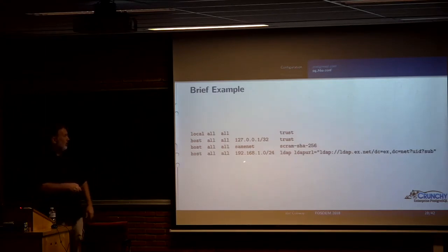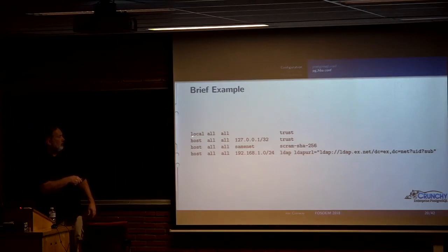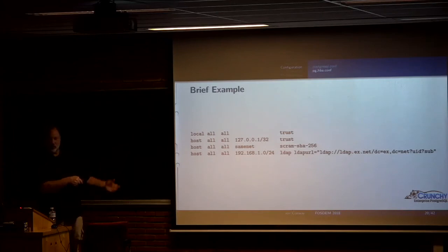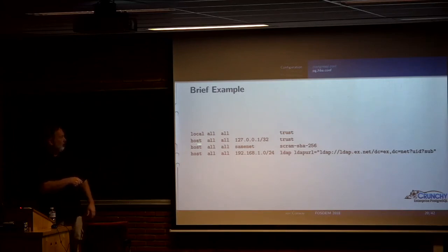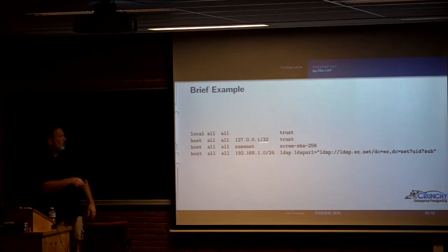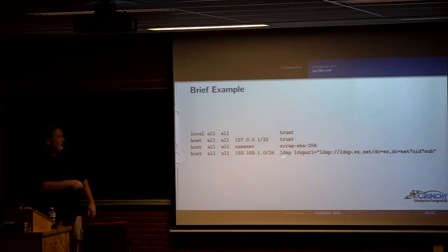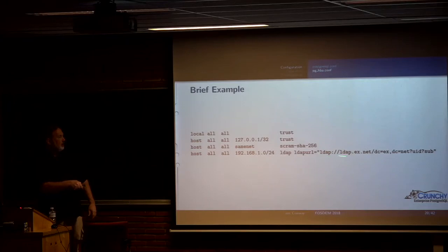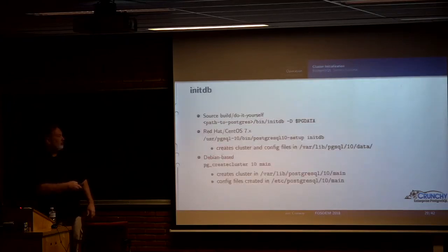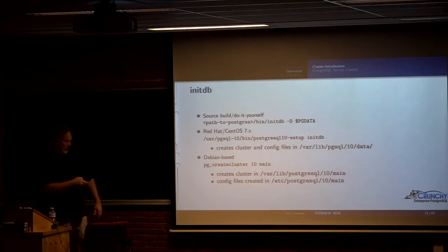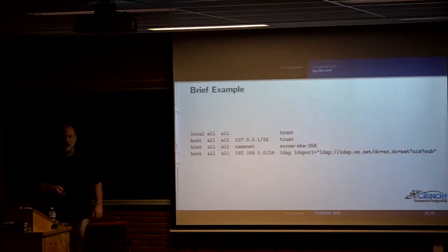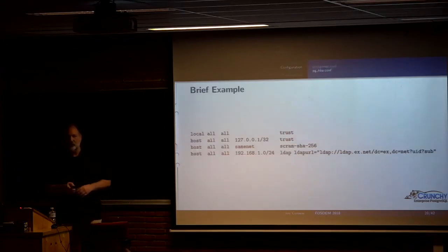And then each of those authentication methods might have some options associated with them. So now here's an example. Here I'm saying from a Unix domain socket on the same machine, I'm just going to trust the connection. And from local host, I'm also going to trust the connection. But from someone on the same network, I'm going to require the Scram SHA-256. And someone from this specific network, I'm going to use LDAP. And so here's an example of options associated with LDAP. Any questions on that before I move on?